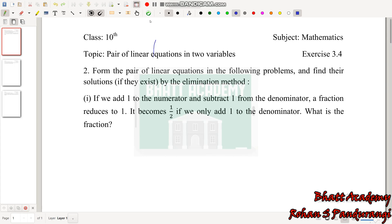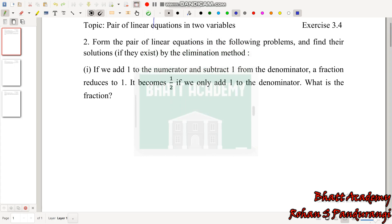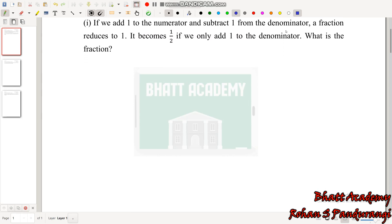The second problem is: from the pair of linear equations in the following problem, find the solution by the elimination method. The question is — if we add 1 to the numerator and subtract 1 from the denominator, a fraction reduces to 1.